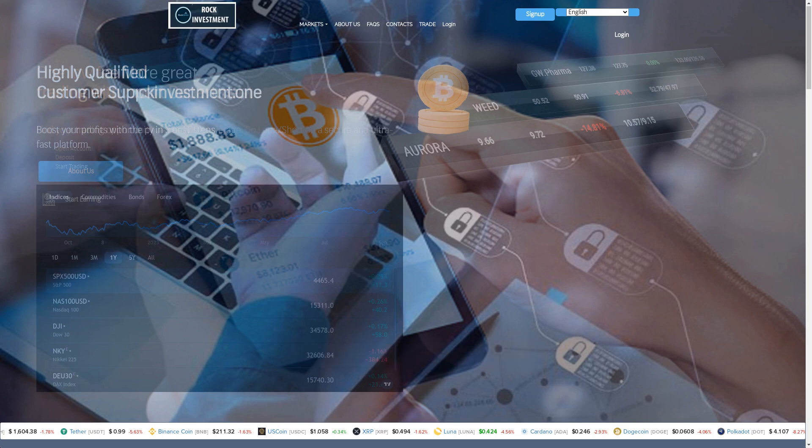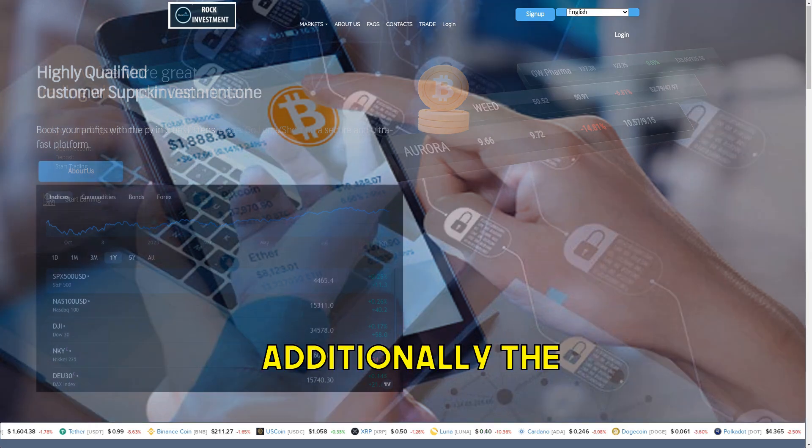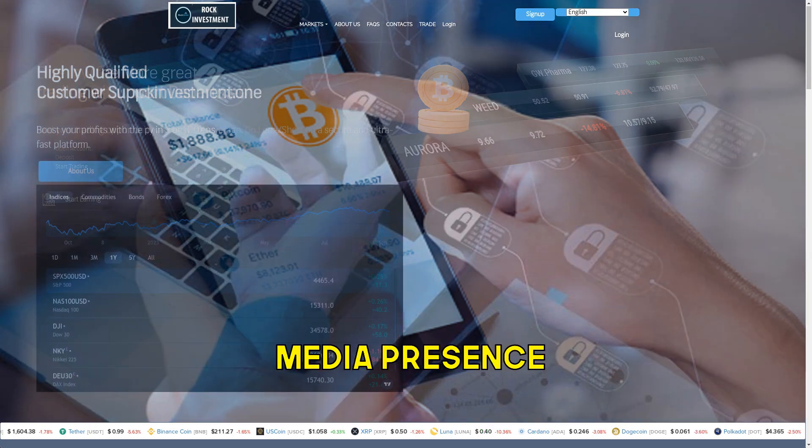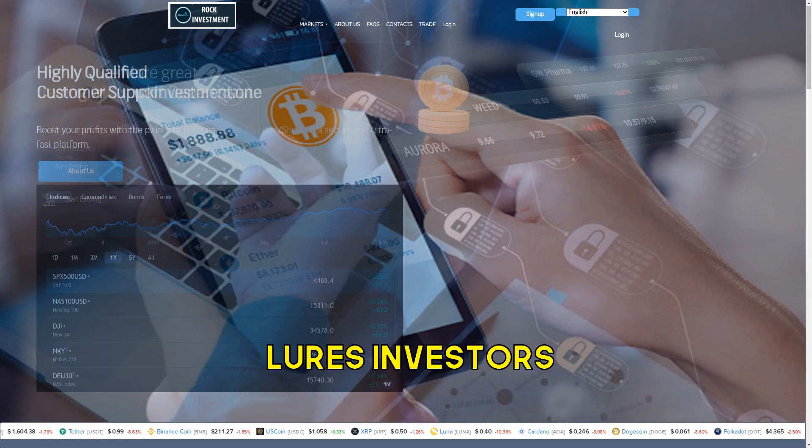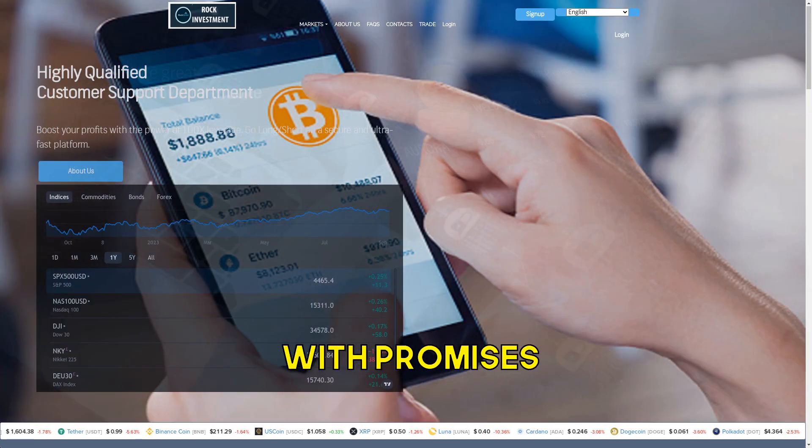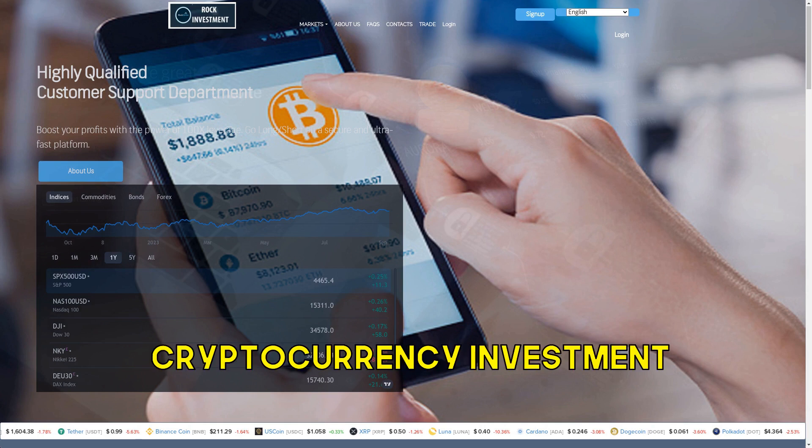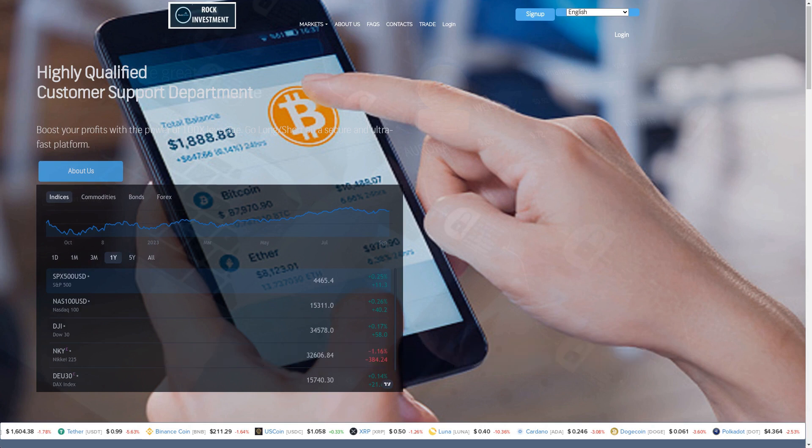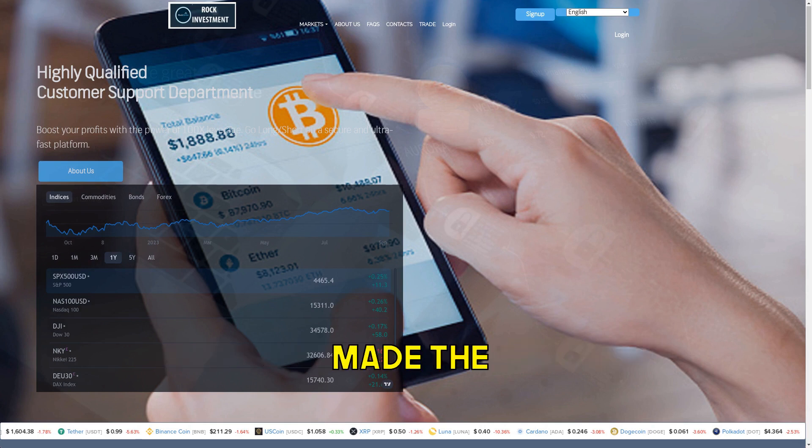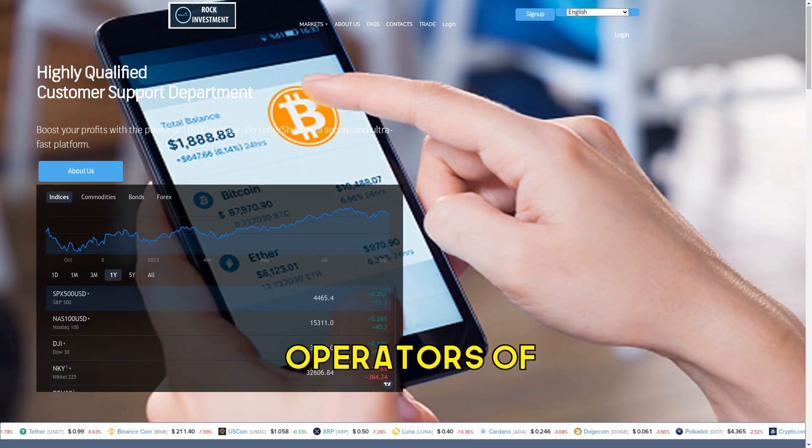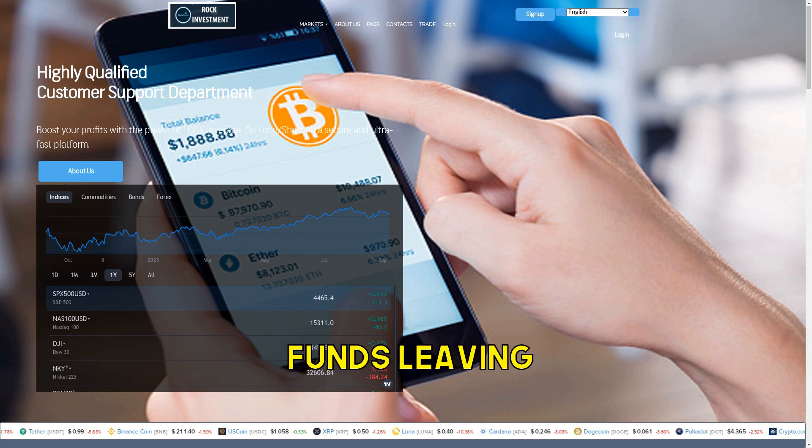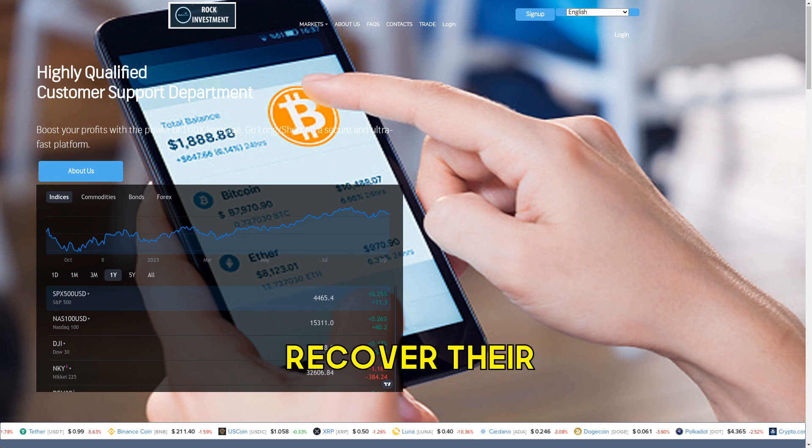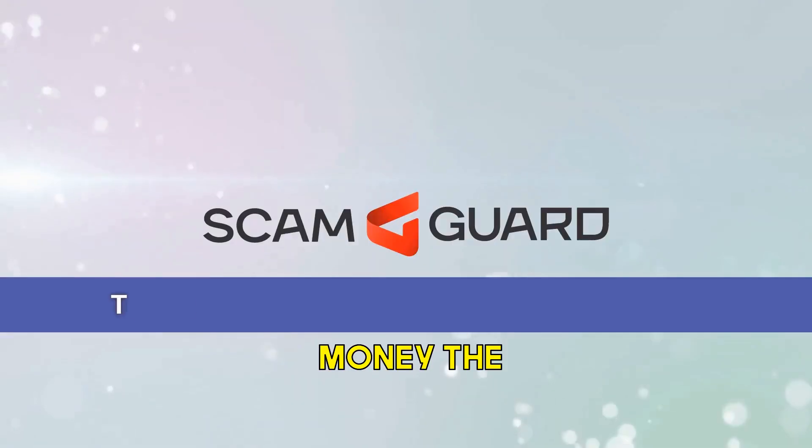Additionally, the company has no social media presence. A crypto exchange scam involves a platform or company that lures investors with promises of high returns in cryptocurrency investment. After the investment is made, the operators of the scam disappear with the invested funds, leaving the investors without any way to recover their money.